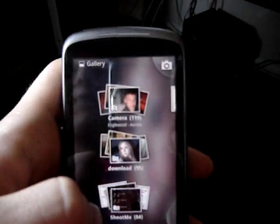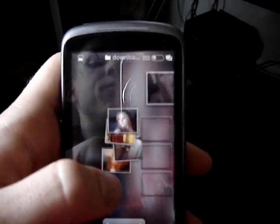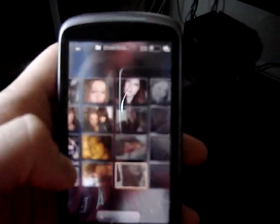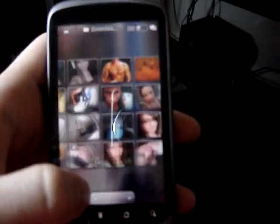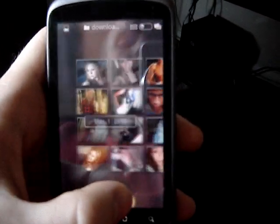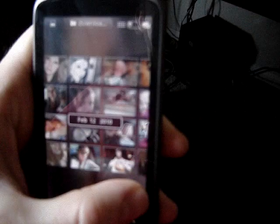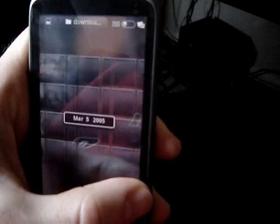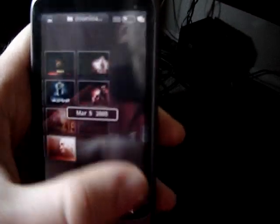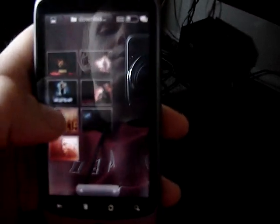We can click on Downloads, for example, which will open all the pictures I have on there. I can use this scroll bar to scroll through dates — it sorts them by date.